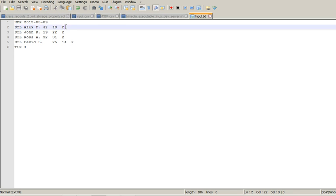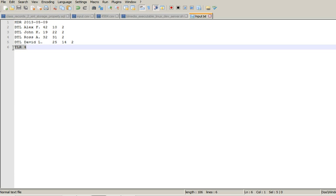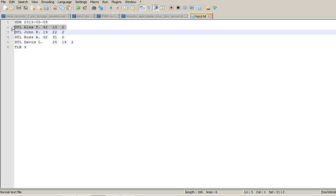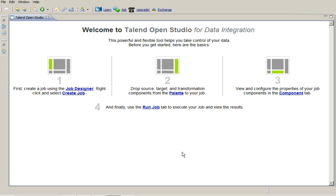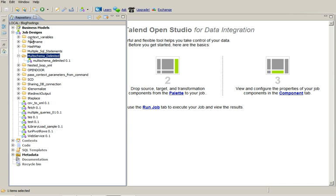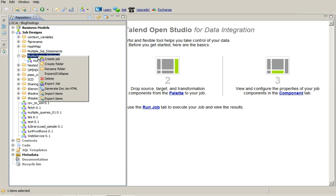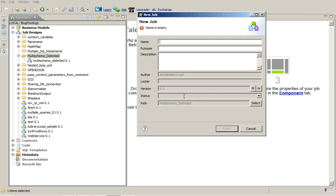product order and the quantity order. Similarly we have a trailer record which says the number of records processed. So let's start by creating a job. Let's name it as multi-schema-demo.